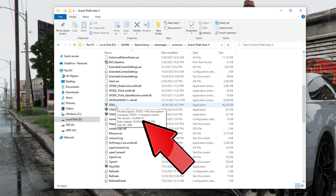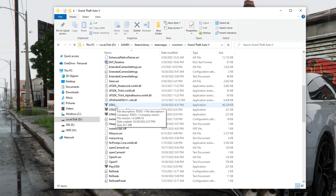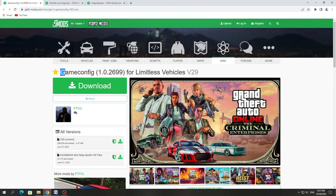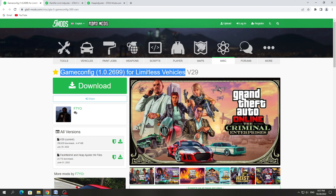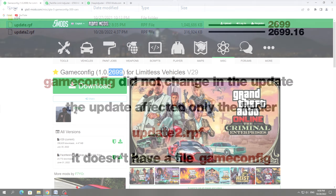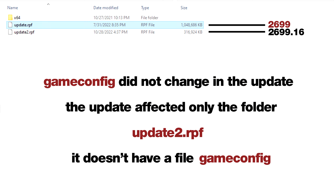GTA 5 was recently updated to a new version, and in order for mods to work in your mods folder — which contains add modifications — you need to set the GameConfig for the new version of GTA 5. The new version is 2699.16, but on the mod site the GameConfig is only available for version 2699.